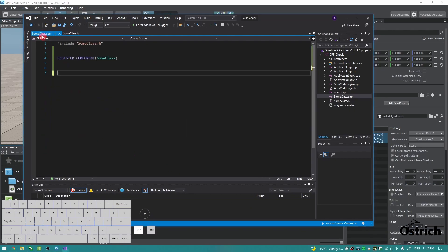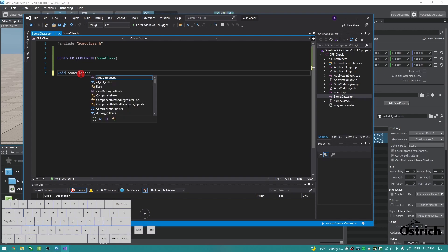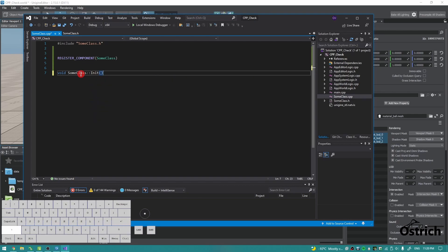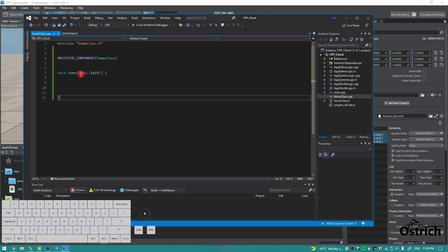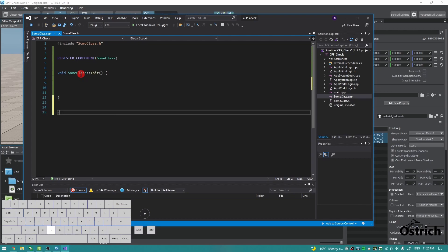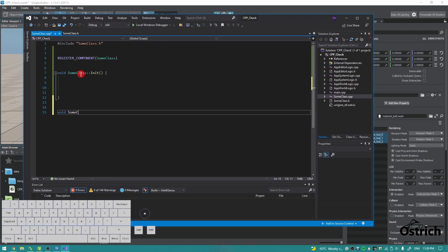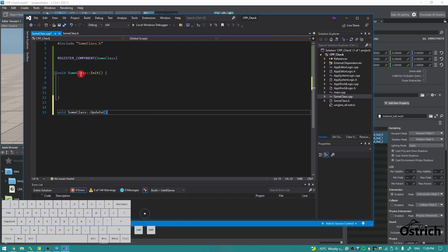Alright, let me go on here. Init and update. We'll just do a void SomeClass and then init, and we do this, and now we write our code here. And then void SomeClass update, and that's it.